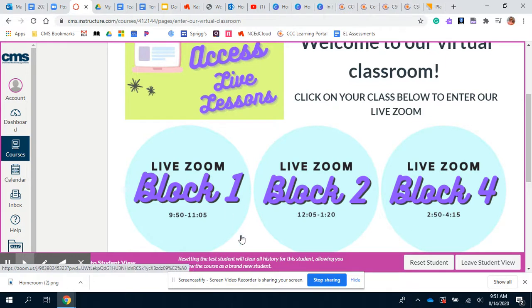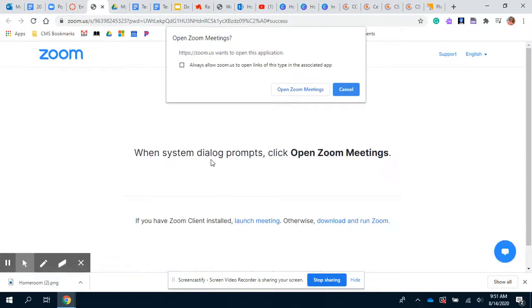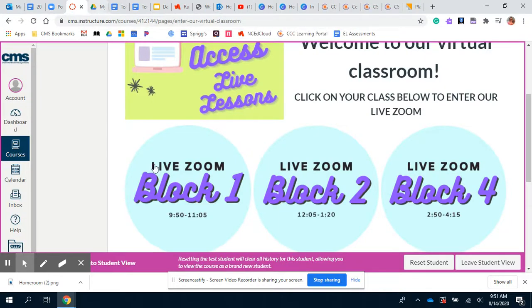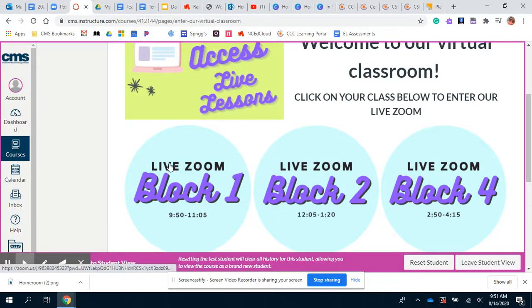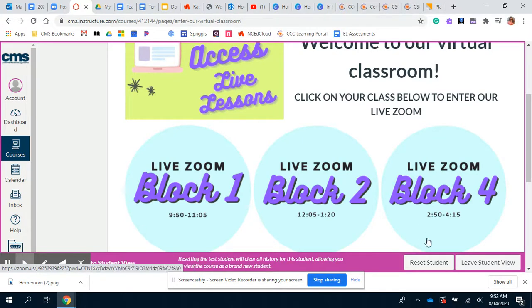You can make sure you're at the right place at the right time. Say you're in first block — you can click there and it should take you directly to the Zoom. Same with second block: a different link, but it'll take you directly to your Zoom. Same with fourth block. Make sure you're showing up at the right time — if you click that link and it's not the right time, I won't be there; I'll be with a different class.